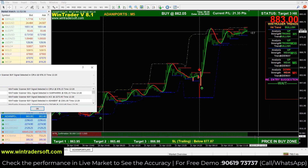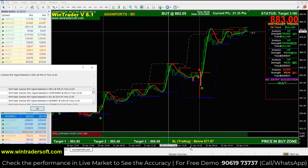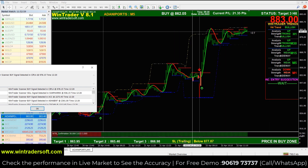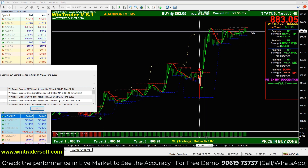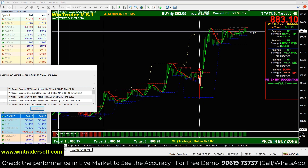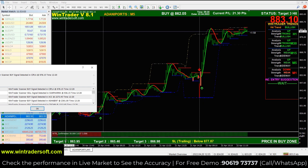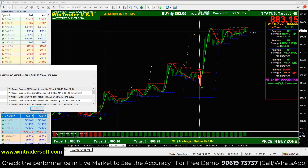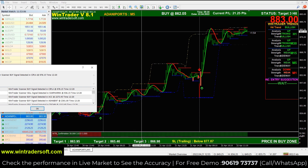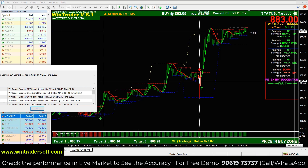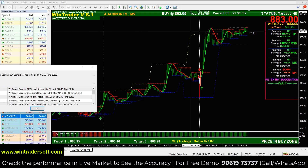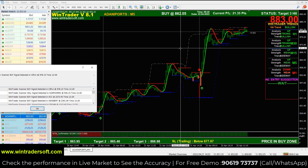Once we have a trade, you can see the stop loss below — that is also a trailing stop loss. Then you can see target 1, target 2, and target 3. As you can see, there are 3 targets already.